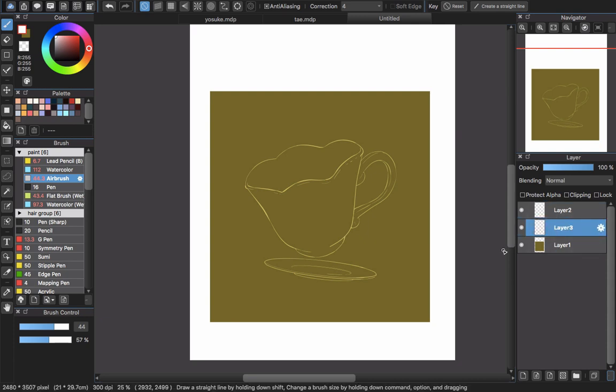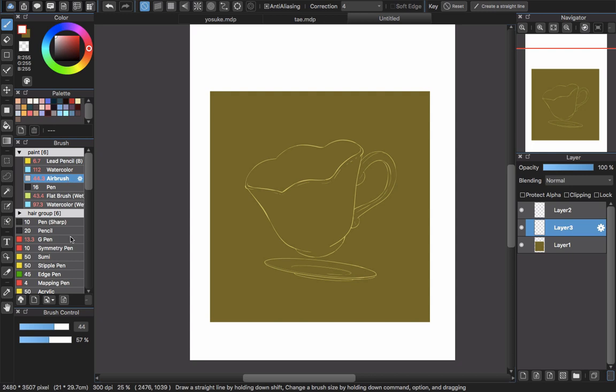Now I will work on layer 3. I will choose the white color and airbrush. The airbrush here with the opacity I decrease around 50%.